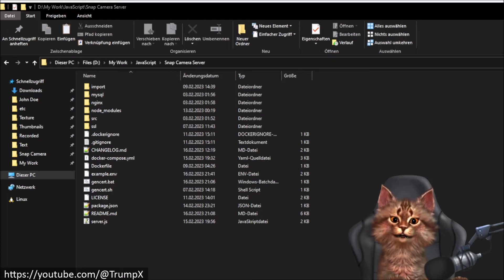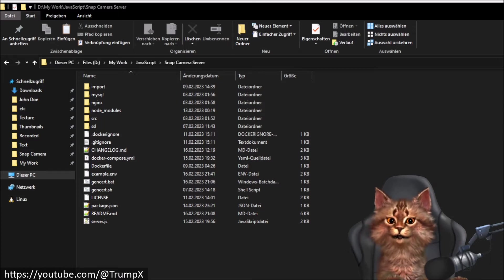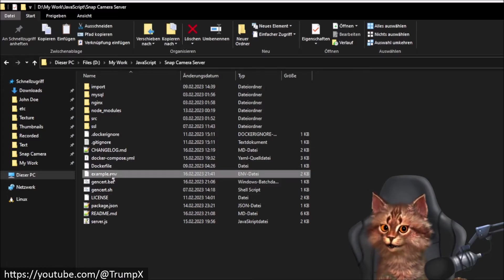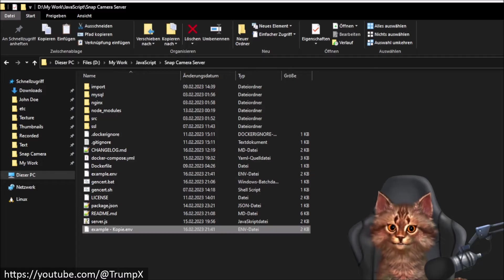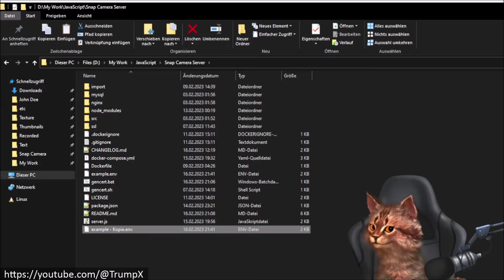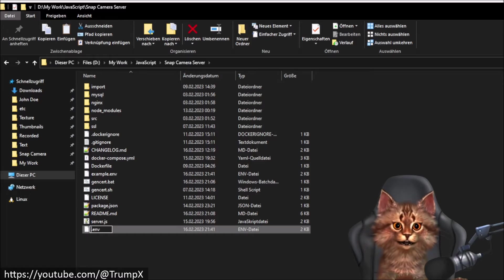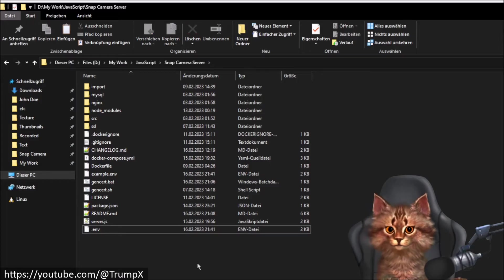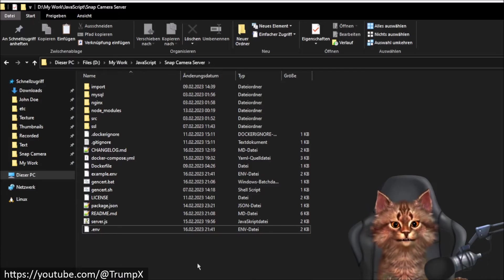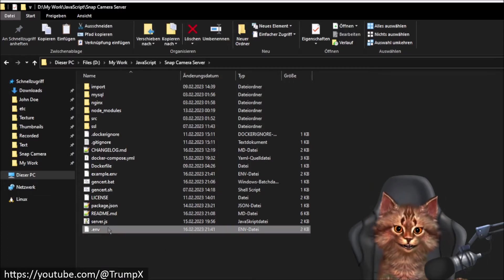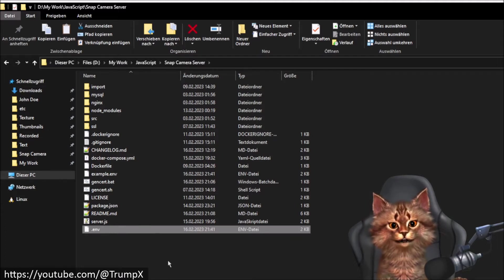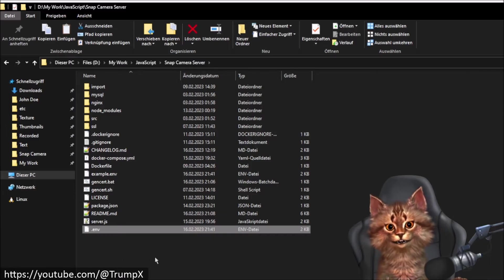The first thing we are going to do is create a configuration file. The project provides a template for the configuration which is called 'example.env'. We will create a copy of that file, paste the copy in, and rename the file to '.env' — just the extension, no filename. We now have a configuration file. You can open it in a text editor, but you don't need to change any of the default values — the defaults are good to go.